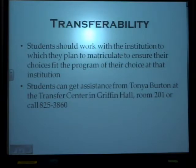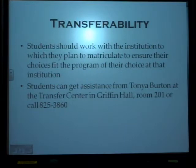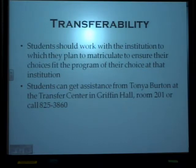Transferability is an important question when it comes to your two-year degree. Thomas Nelson Community College is a state community college, and we have agreements with many of the local universities and colleges that will help you in your transferring. However, it is always a good idea for students to work with the institution to which they plan to matriculate to ensure their courses fit the program of their choice. For instance, in choosing your social sciences elective, you may want to talk to the institution you plan to attend to see if they have a preference for what type of psychology course to take. Students can get assistance from Tonya Burton at our Transfer Center in Griffin Hall.